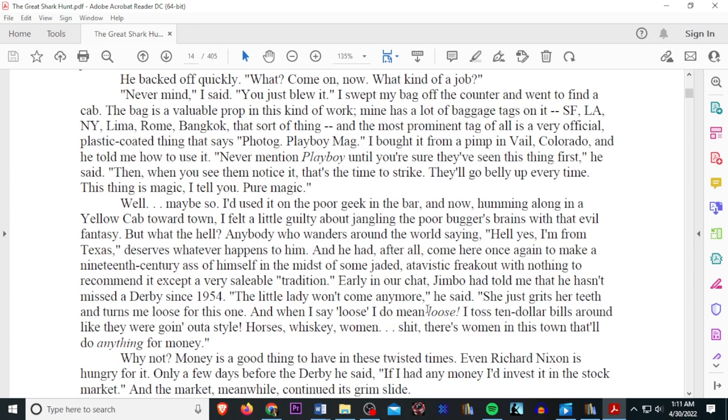But what the hell? Anybody who wanders around the world saying, Hell yes, I'm from Texas, deserves what happens to them. And hey, and he had it. After all, come here, once again, to make a 19th century ass of himself in the midst of some jaded, atavistic freakout with nothing to recommend it except a very saleable tradition. Early in our chat, Jimbo had told me that he hasn't missed a derby since 1954. The little lady won't come anymore, he said. She grits her teeth and turns me loose for this one. And when I say loose, I do mean loose. I toss $10 a round like they're going out of style. Horses, whiskey, women, shit. There's women in this town that'll do anything for money.